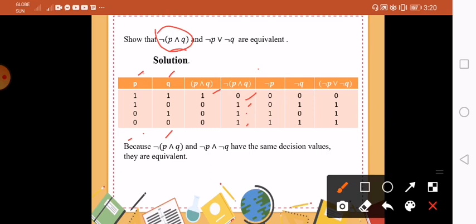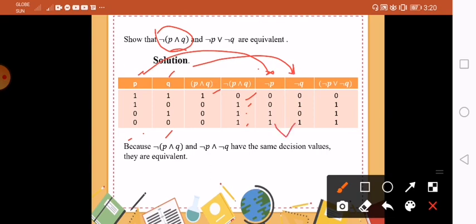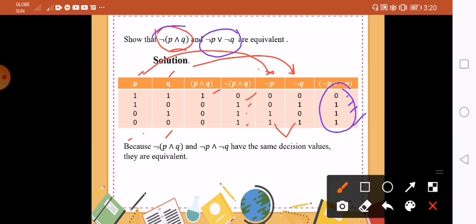For the next part of our logical equivalence, we need not P. So look at P and negate it: 1, 1, 0, 0 became 0, 0, 1, 1. We also need not Q, which is the negation of Q: 0, 1, 0, 1. Then we apply the disjunction for these two. Remember disjunction: as long as you have 1, that is 1. So 0 and 0 is 0, then 1, 1. Now look — this column and that column are the same. They have the same decision values, therefore they are logically equivalent.